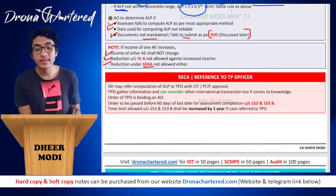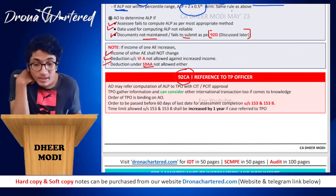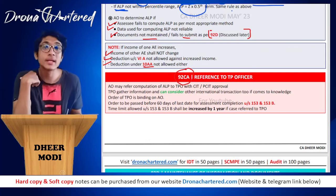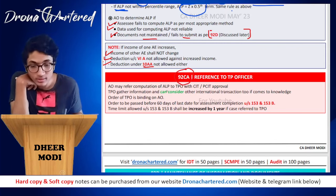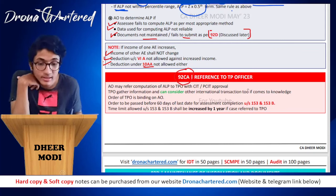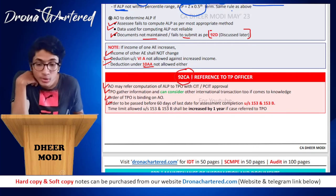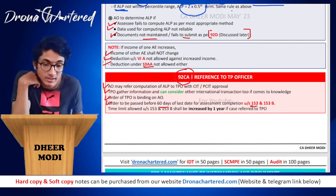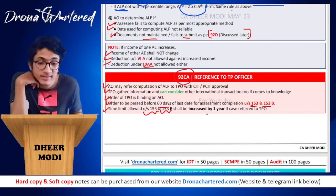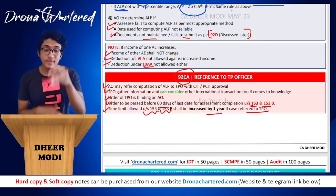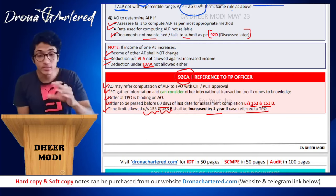Section 92CA covers reference to the Transfer Pricing Officer (TPO). The AO may refer the computation of ALP to the TPO with approval of CIT or PCIT. The TPO can gather information and consider other international transactions that come to his knowledge. The order of TPO is binding on the AO. The TPO's order must be passed at least 60 days before the last date for assessment completion under Sections 153 and 153B. If a case is referred to the TPO, the time limit under Sections 153 and 153B is increased by one year.